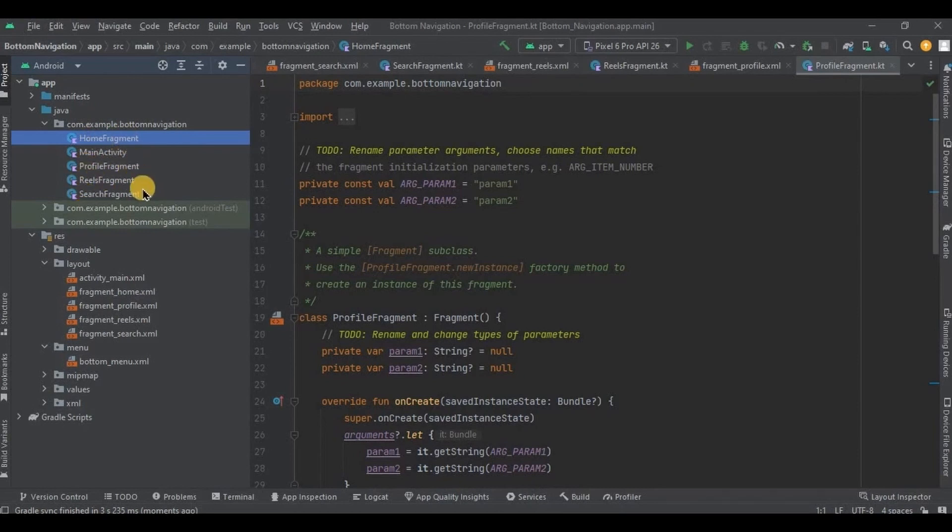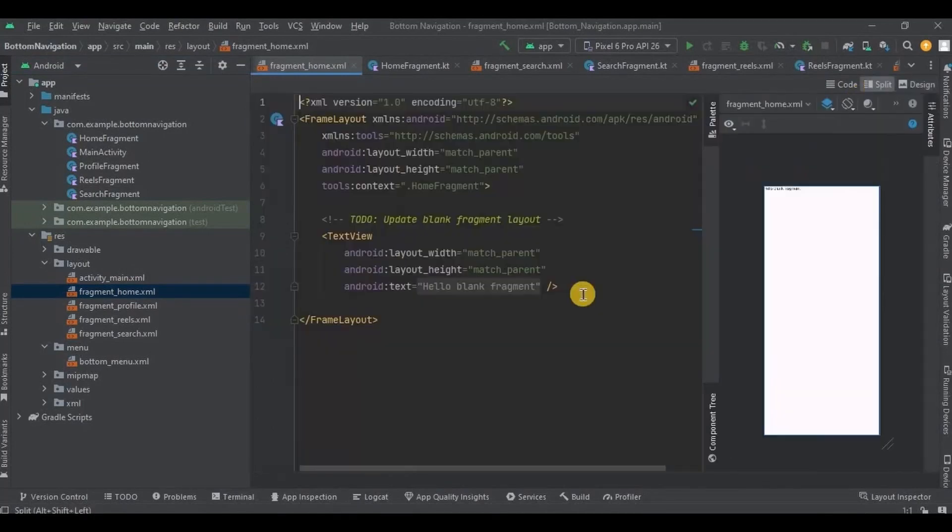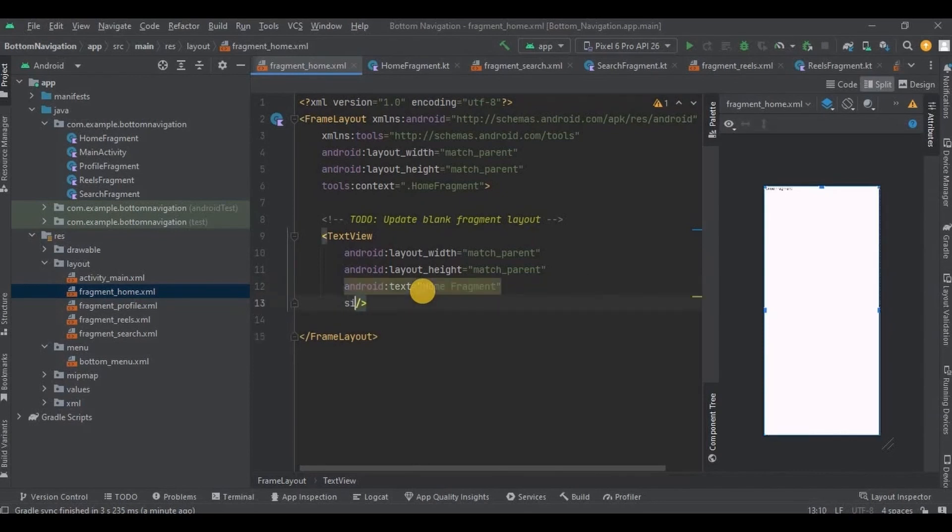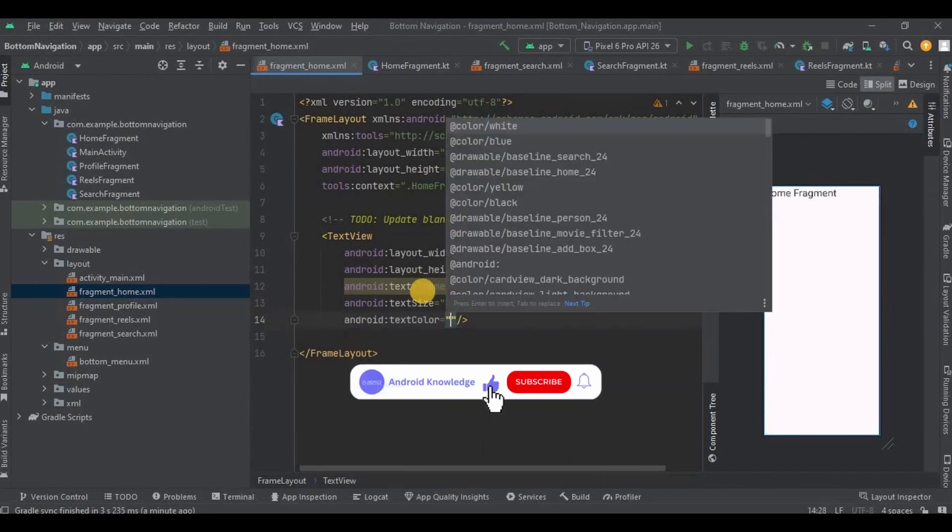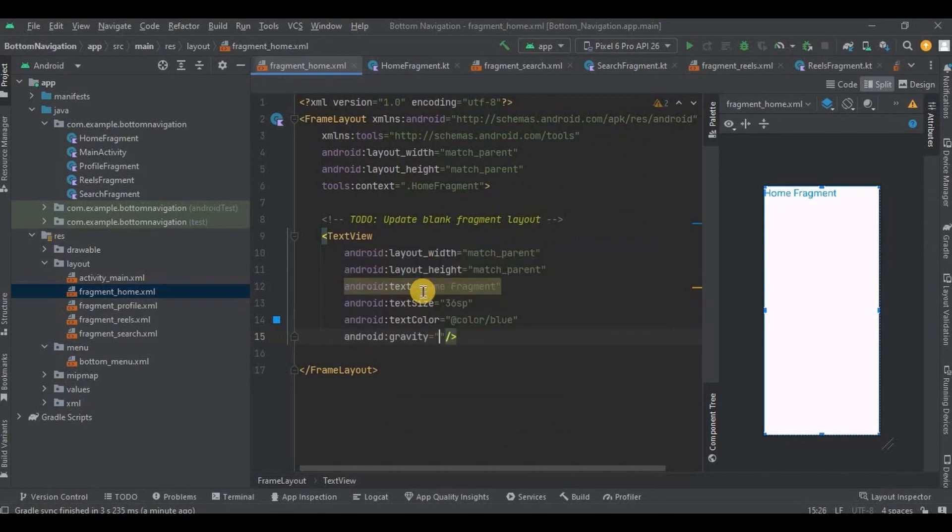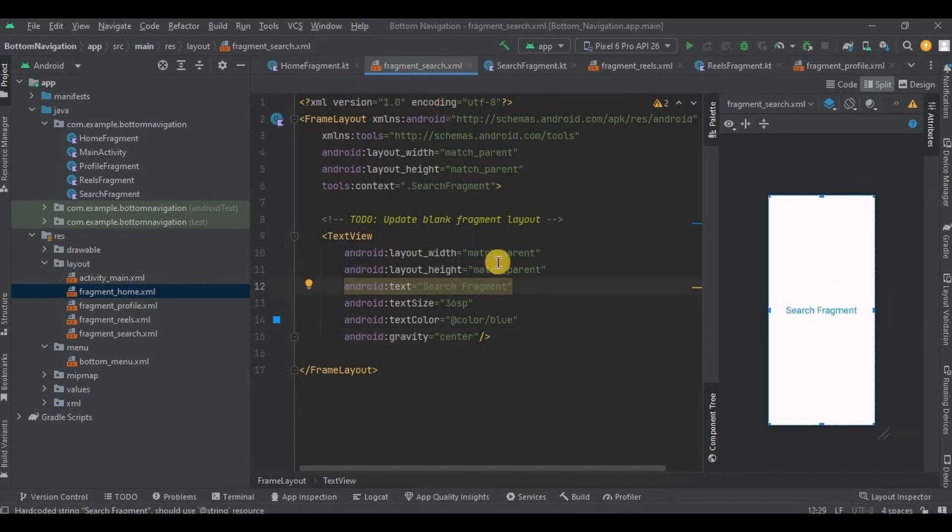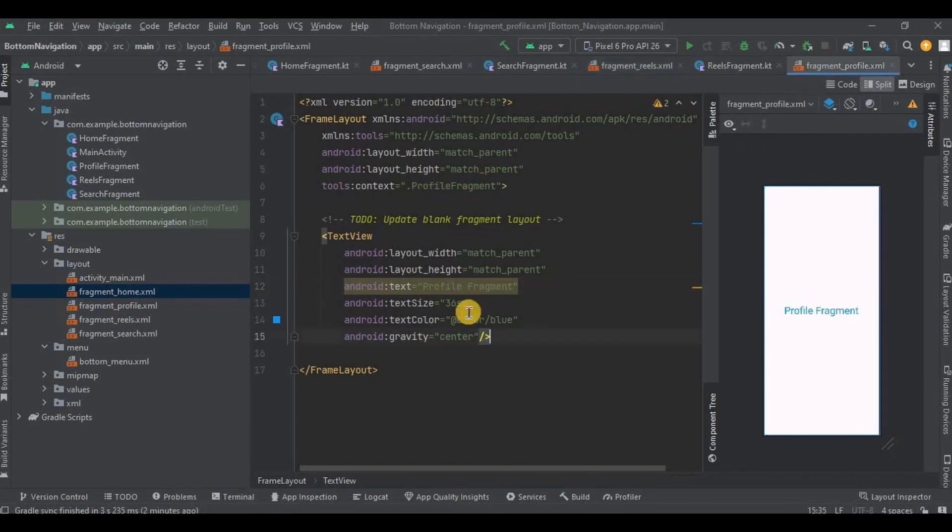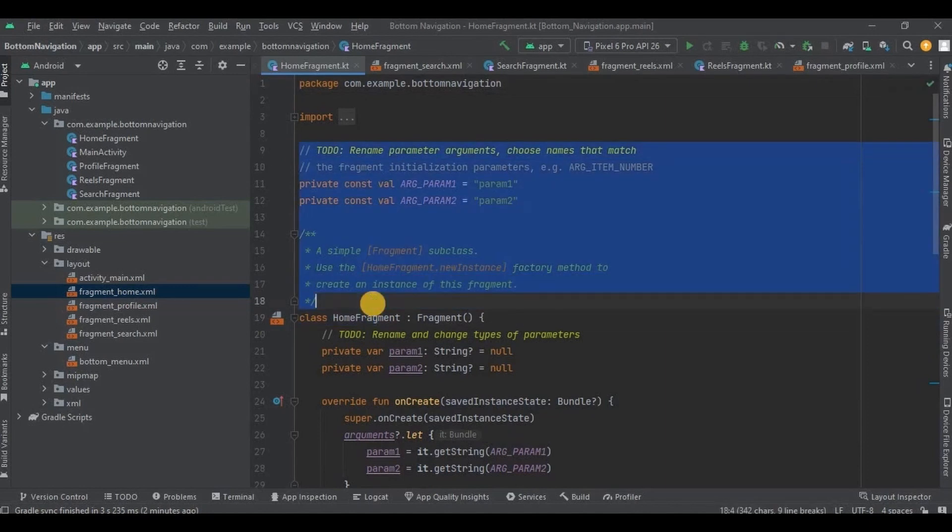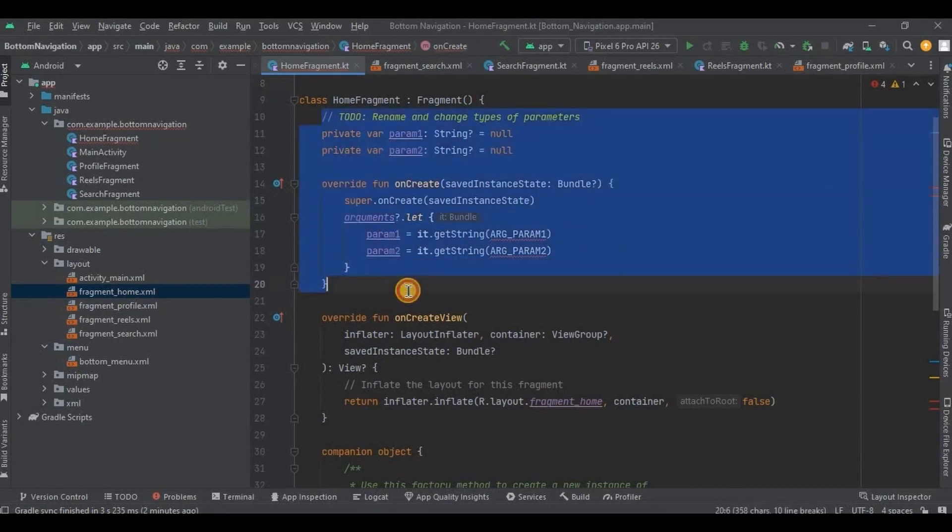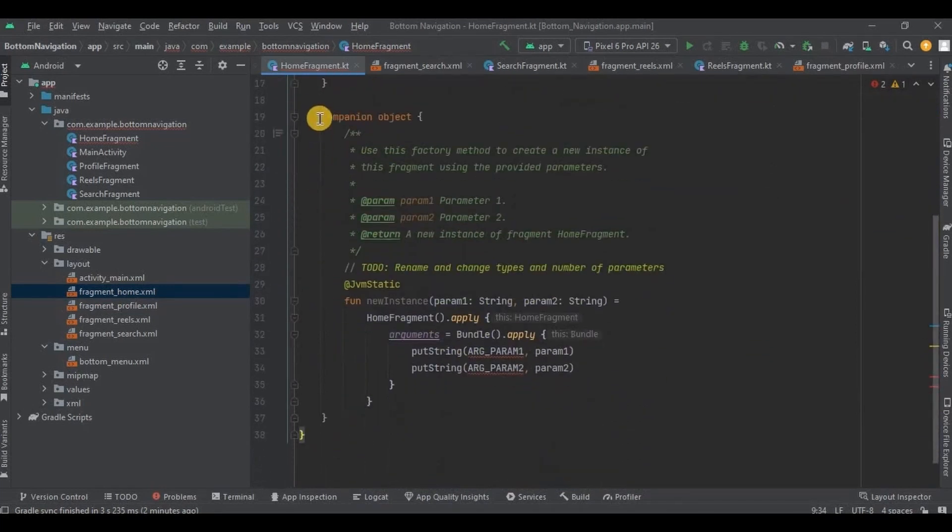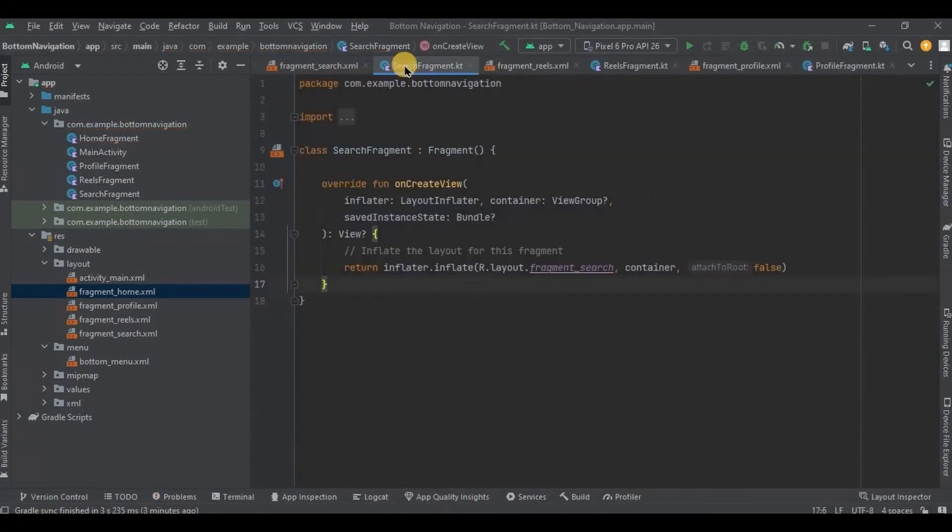Similarly, I have created other fragments as well. So it's home fragment, profile fragment, reels fragment, and search fragment, and their respective fragment layouts. Now let me quickly customize all the fragments. And it's done. Also let me quickly remove all the unnecessary code from the fragments. And it's done.